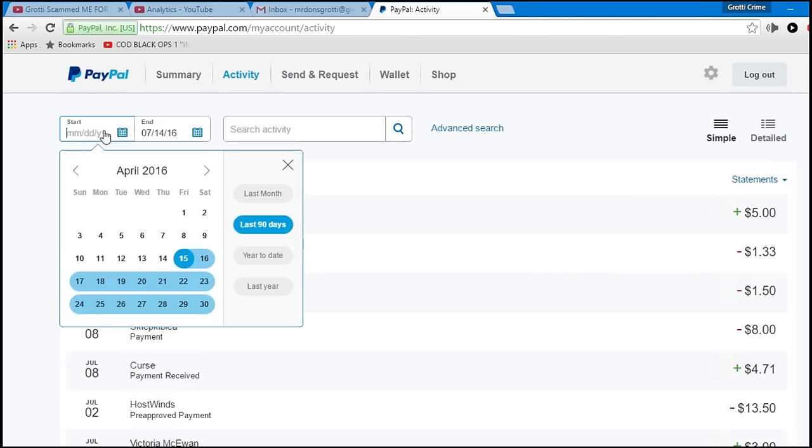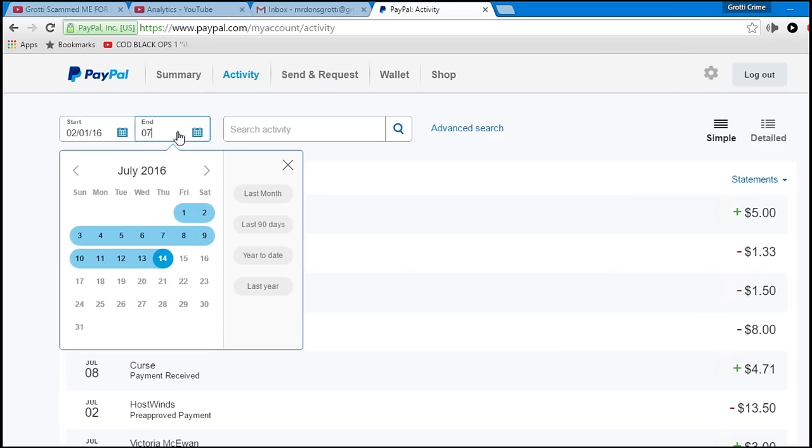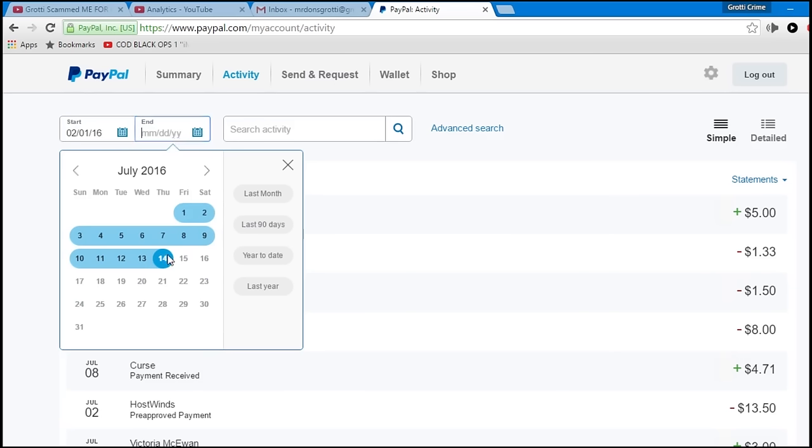02, 0, oh, slash, 01, slash, 16. 2, let's see. Month of February, right. So, yeah, let's leave it at July. Let's leave it there, okay.